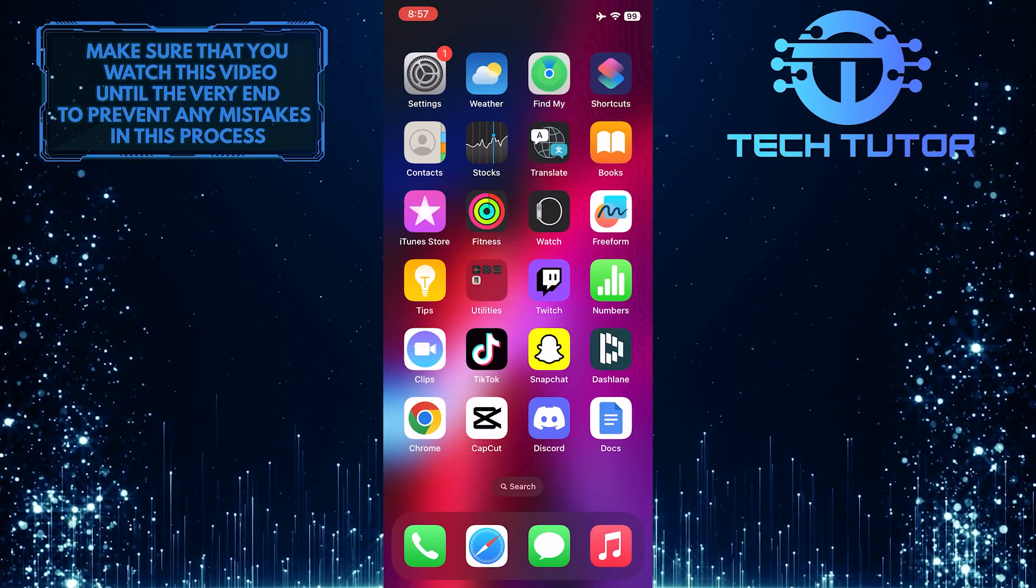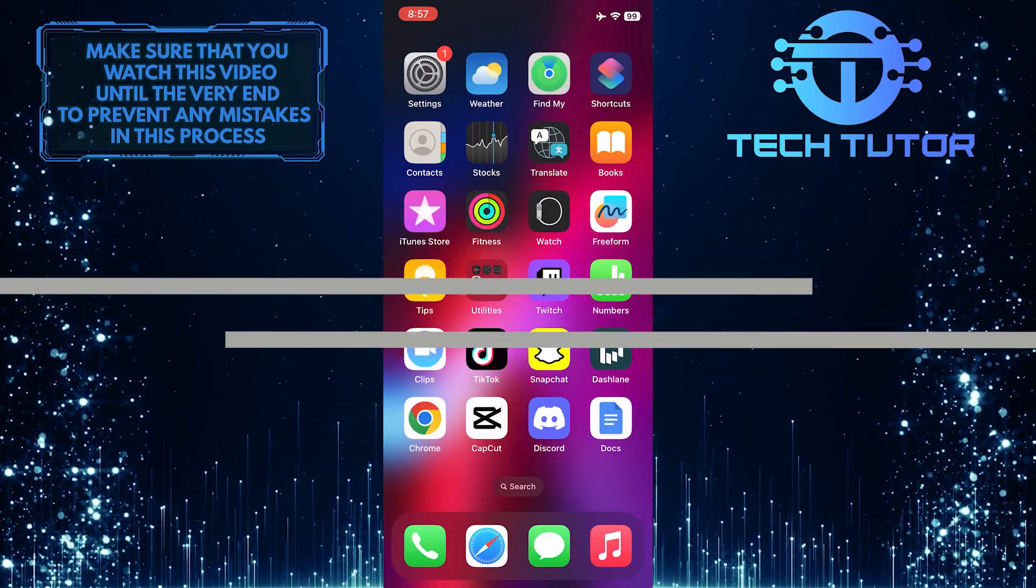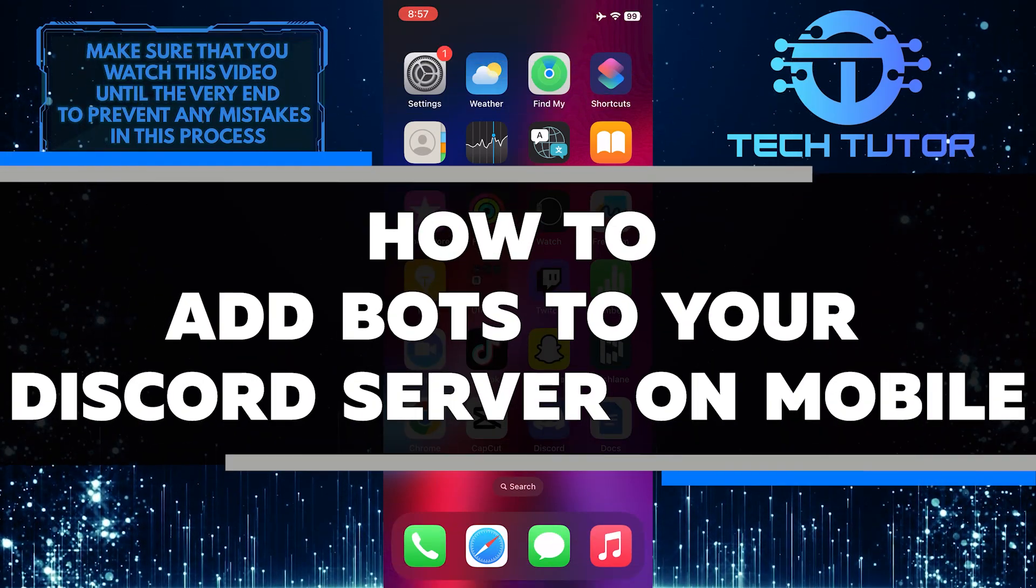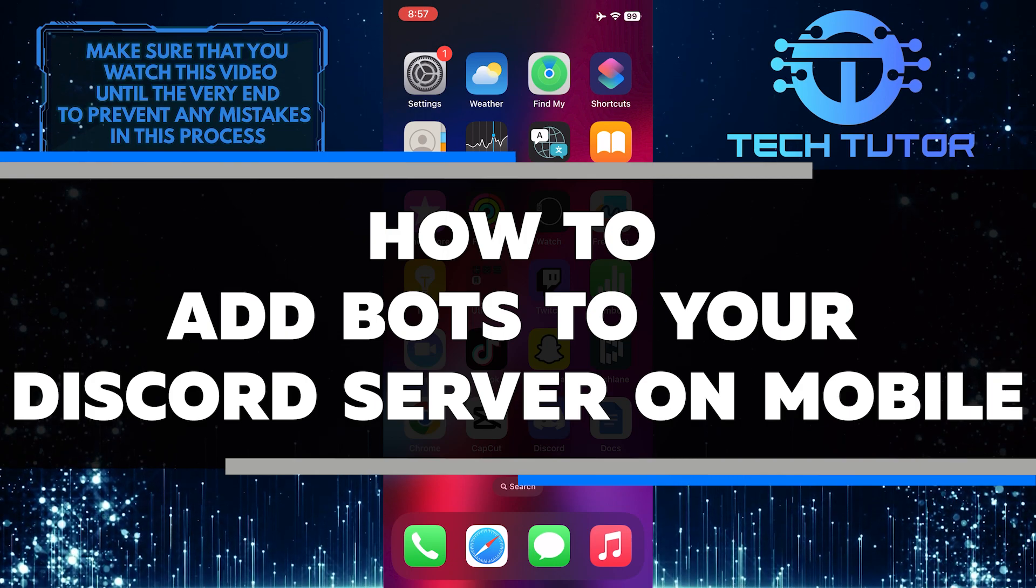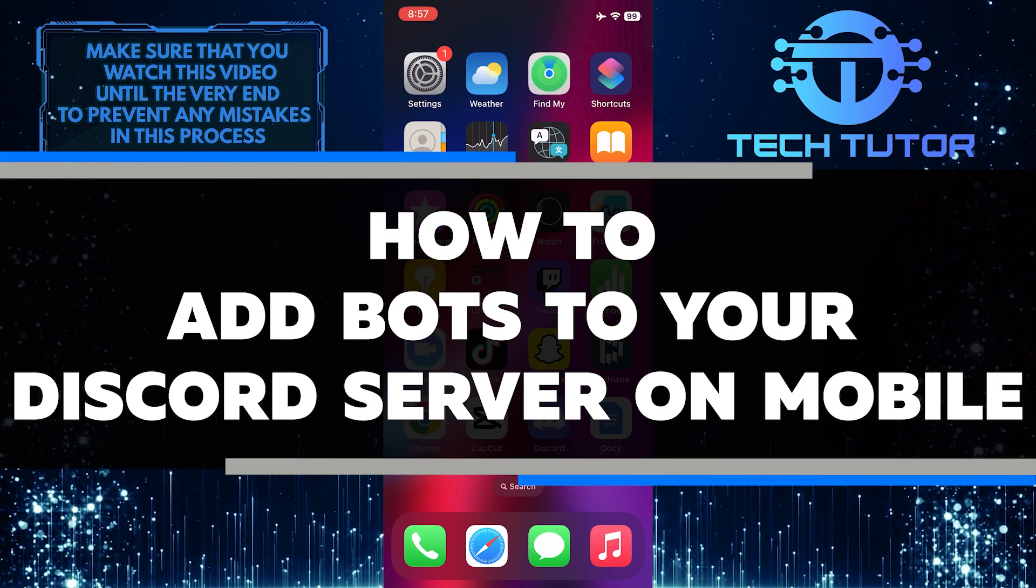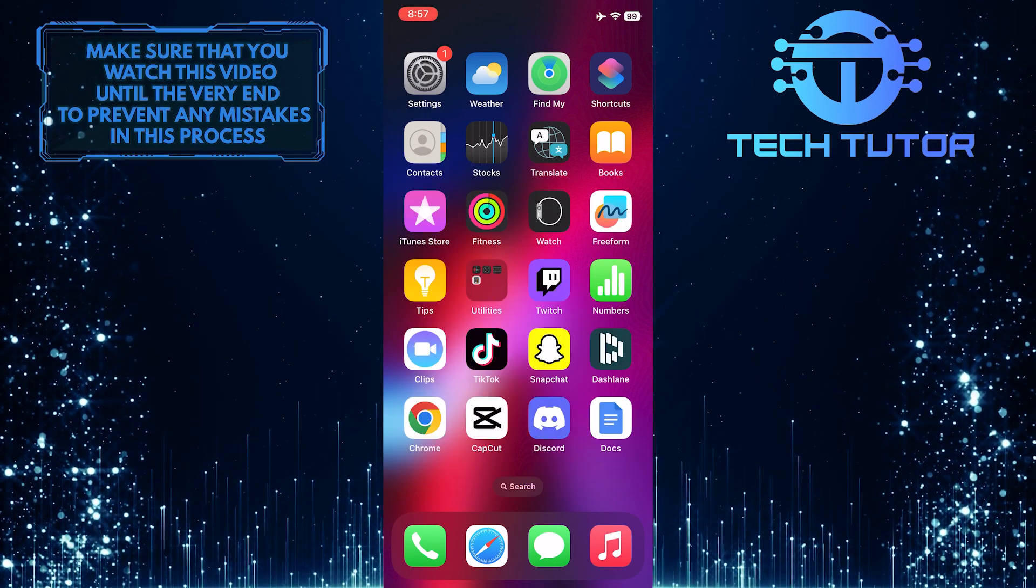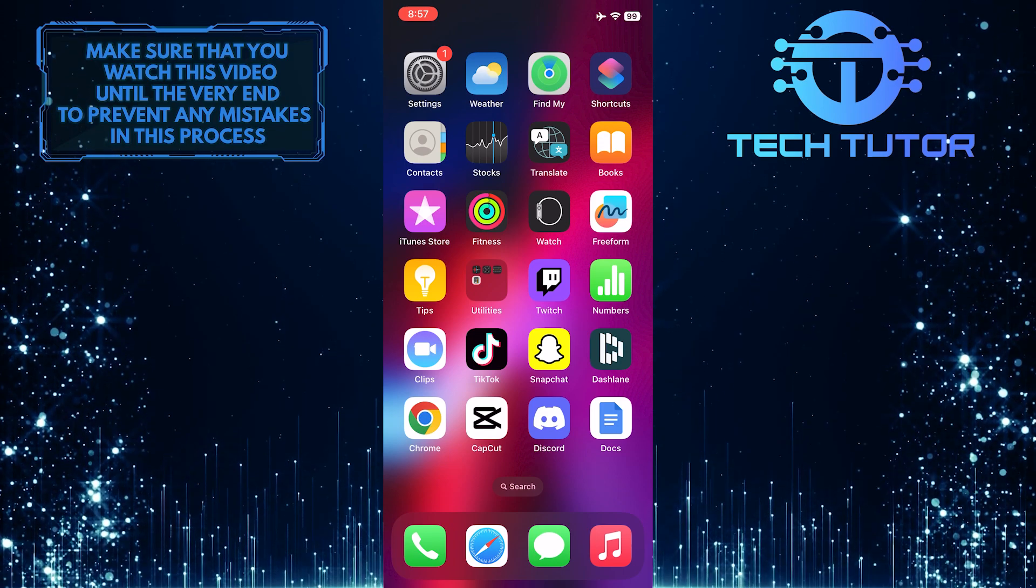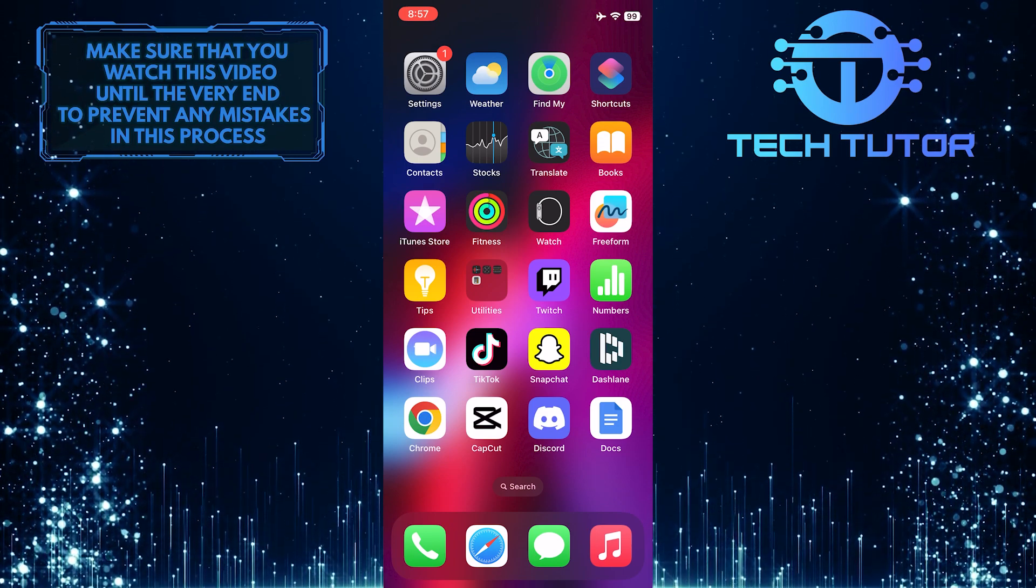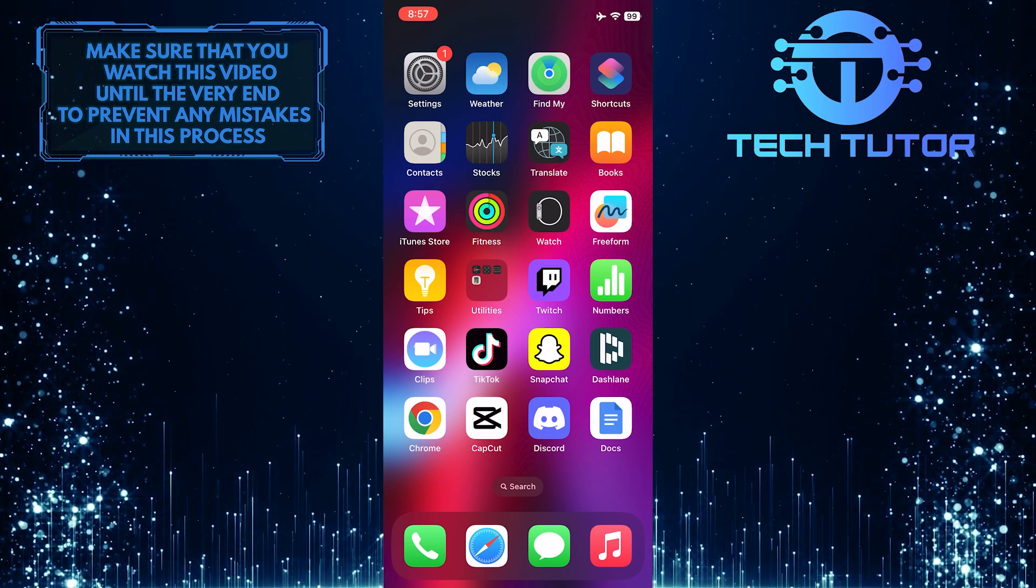Do you need help setting up bots for your Discord server on mobile? In this video, I'll show you step-by-step how to add bots to your server from your mobile device. Make sure to watch this video until the very end to understand the tutorial properly.